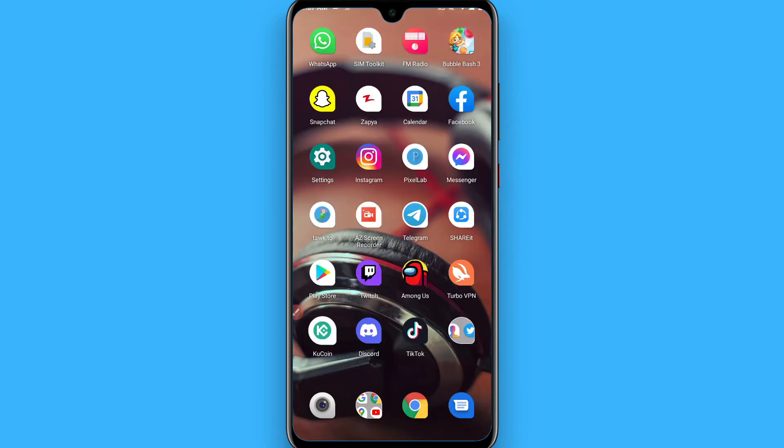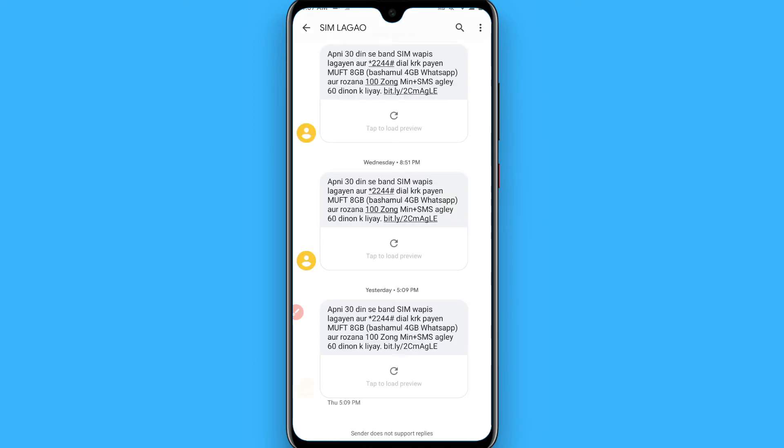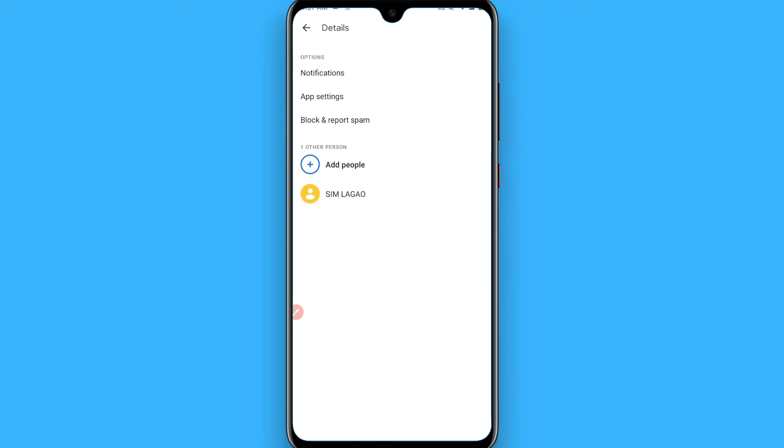...open your chat and open the one group you want to leave. I select one chat here. You will see a three-dot icon on the group right top. Go to the details, and in the details you will...